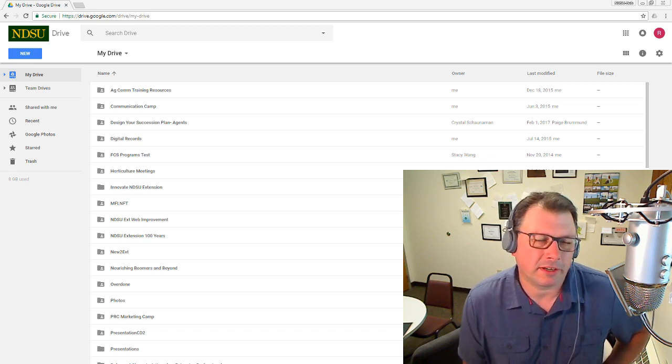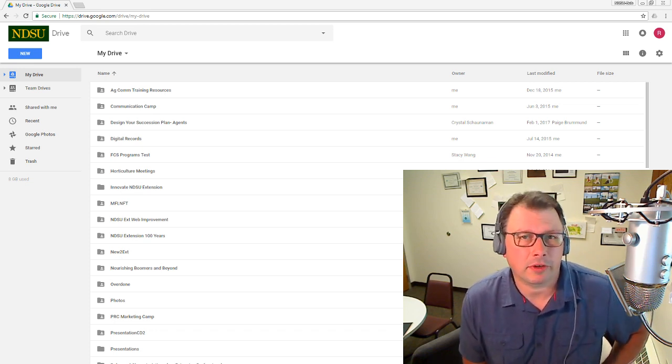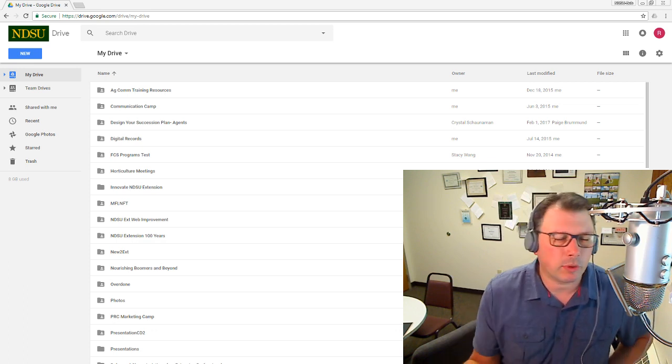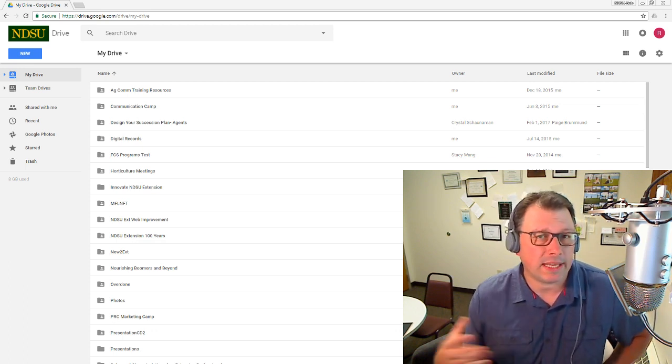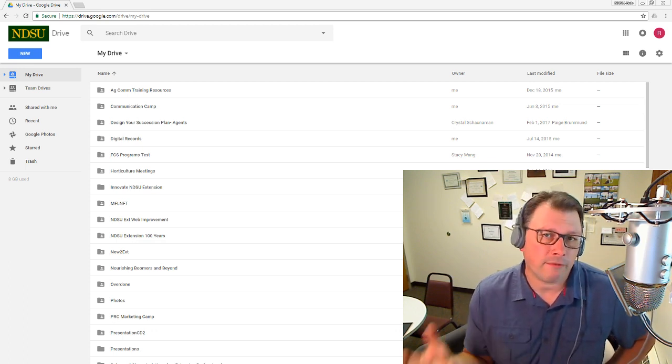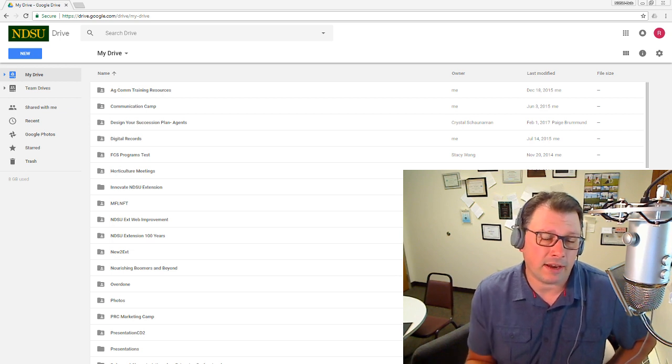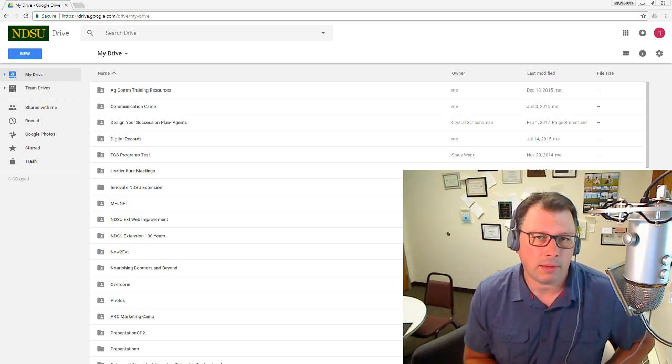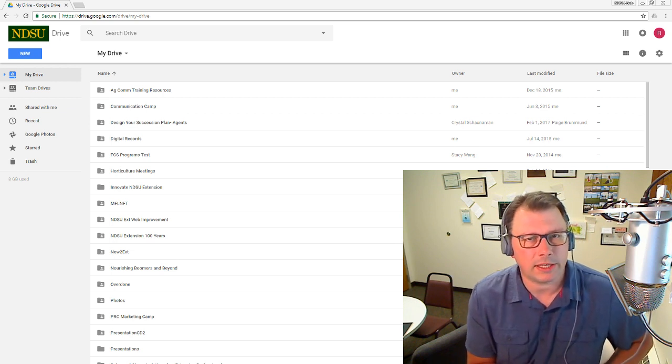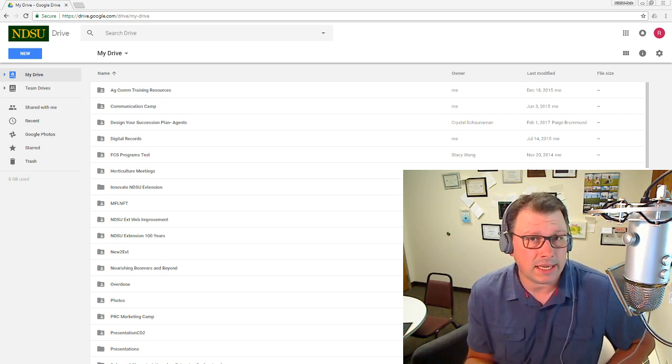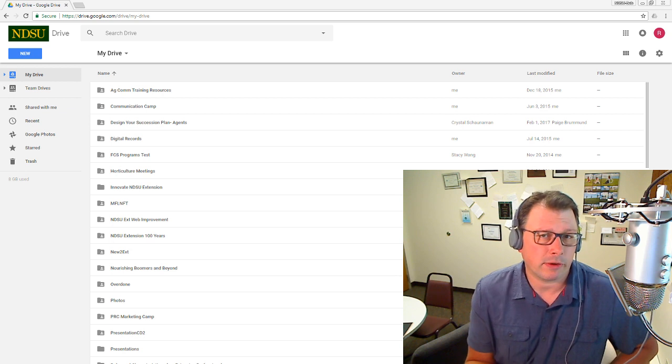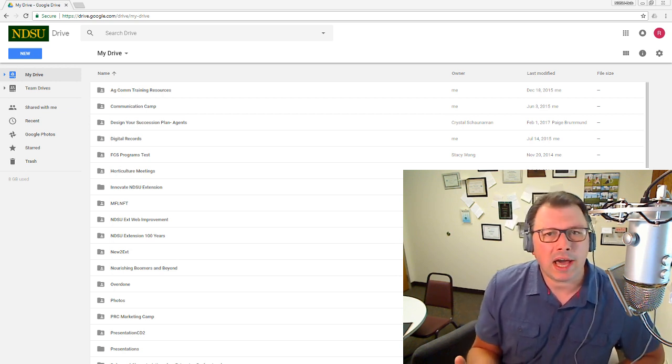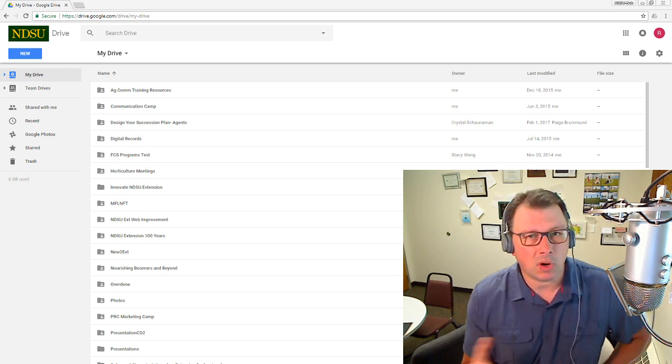Hi, I'm Bob Birch, Web Technology Specialist with NDSU Agriculture Communication. I've had a couple of questions lately about a quick and easy way to share photos that you've taken at an event with colleagues or even the public. We've got a couple of options here at NDSU that make this really quick and easy: Google Drive and Microsoft OneDrive. So I'm going to show you how to do this in both platforms.